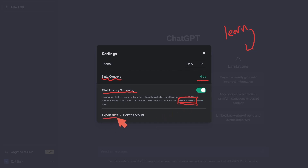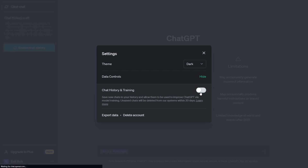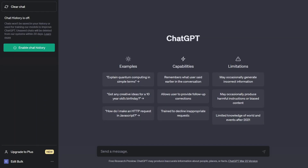You also have the option to export your data or delete your account. To turn off training and learning on your data, simply untoggle the button and close the settings. On the left-hand side you'll now see that chat history is turned off, chats won't be saved to your history, and your data will not be used for training models to improve ChatGPT.